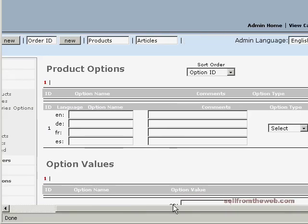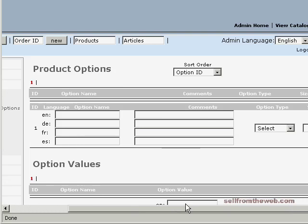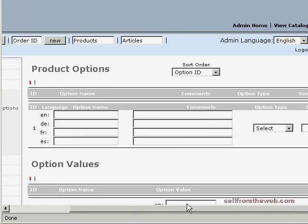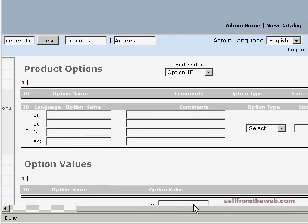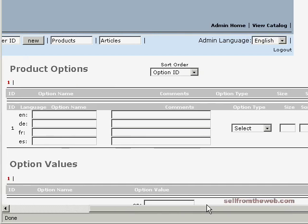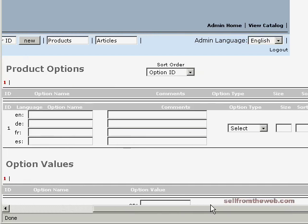There's three steps that you need to take in order to add your product attribute to your product, whether it's size, color, or if you want to add something like gift wrapping. Basically there's three parts.